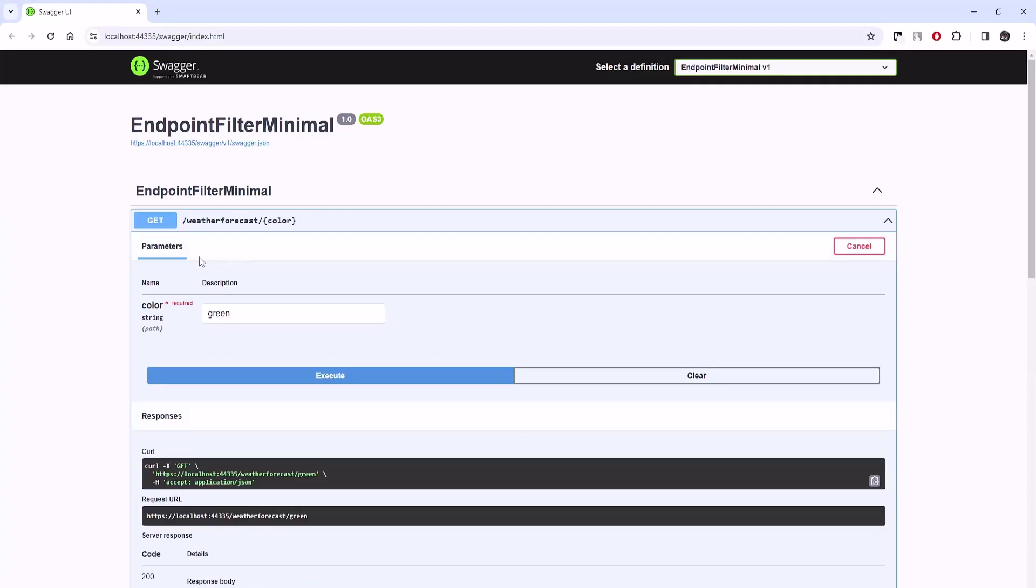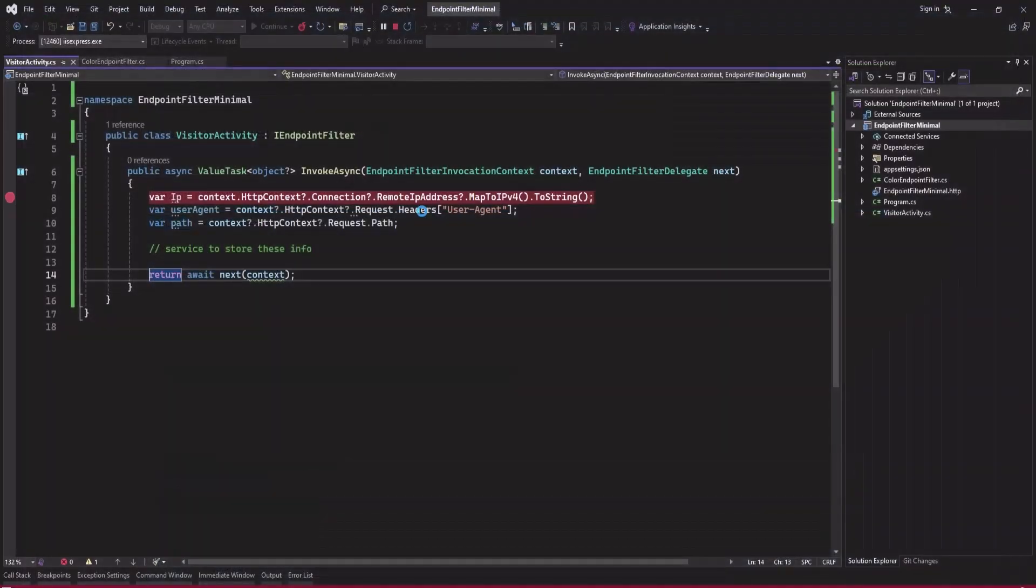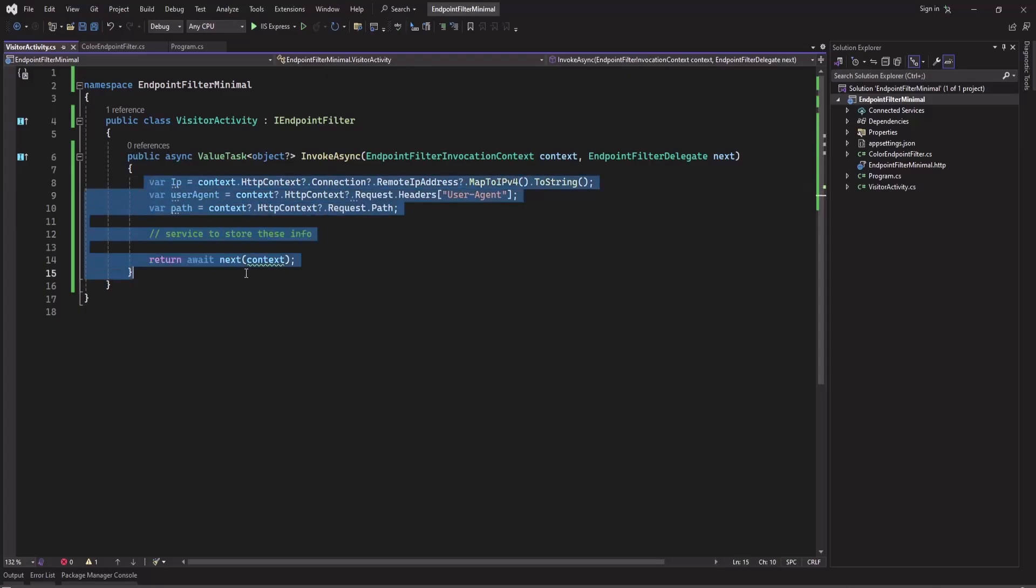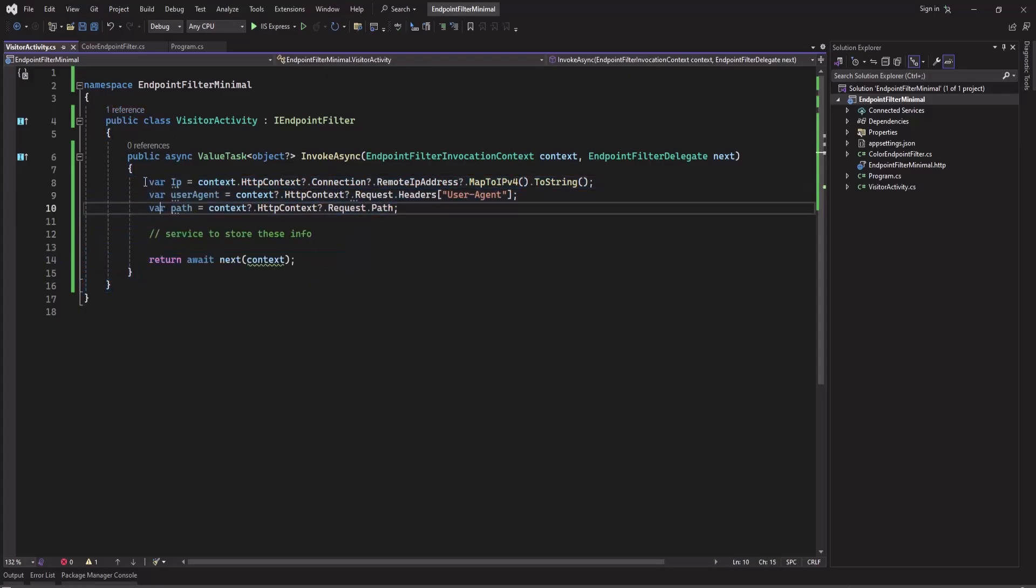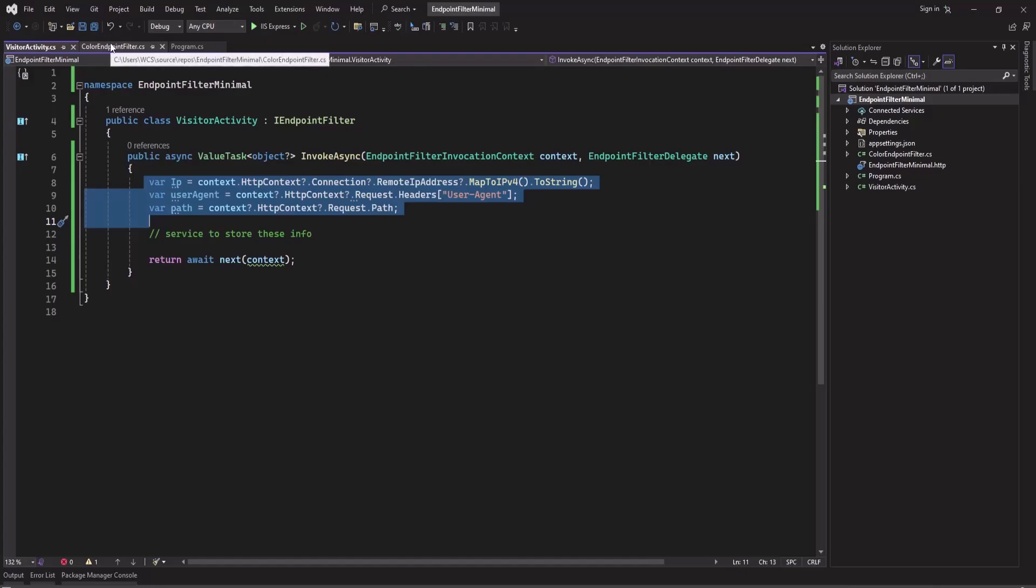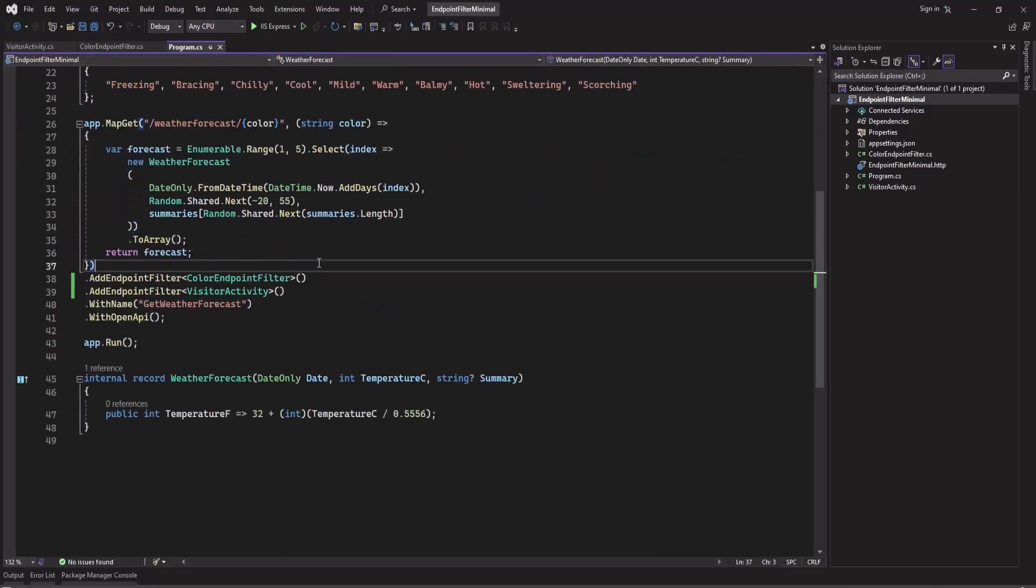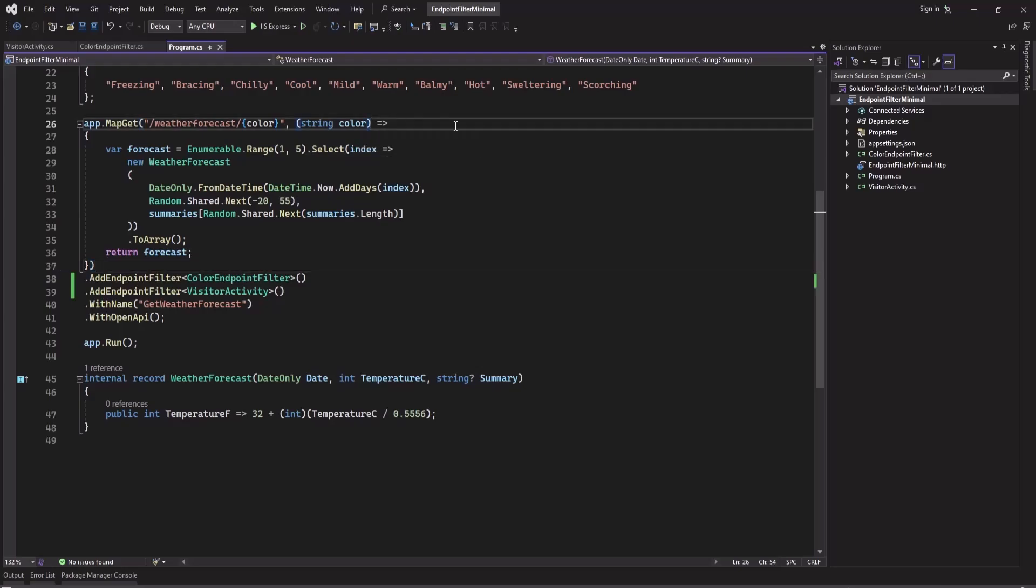Now I will show you how you can, instead of executing this code in an endpoint filter, how you can get this information inside the API, the minimal API. So let's go to this Program class here.